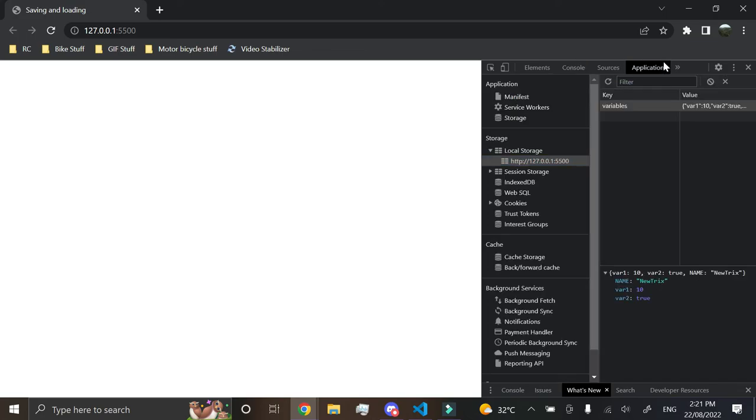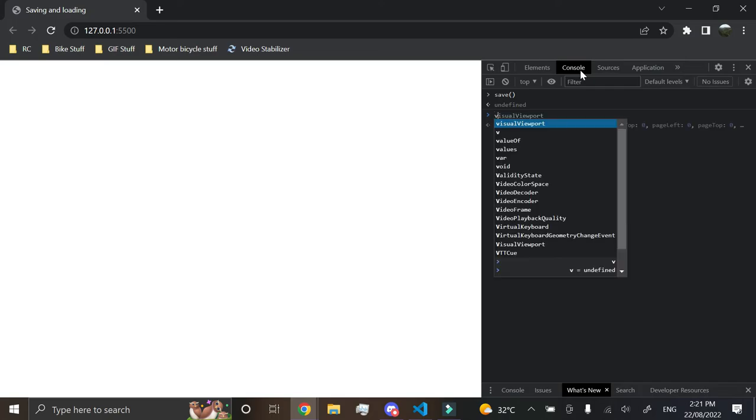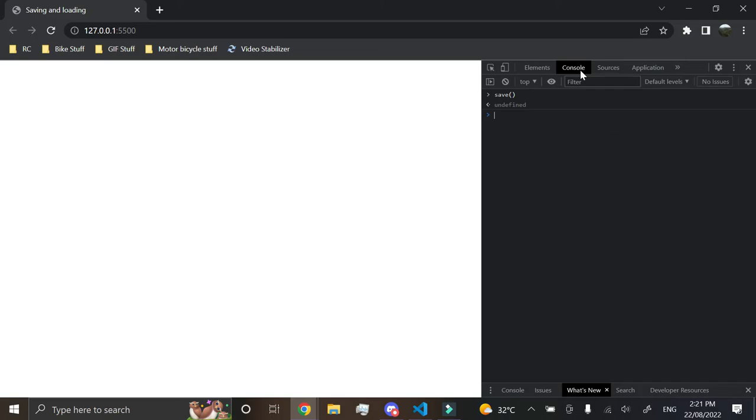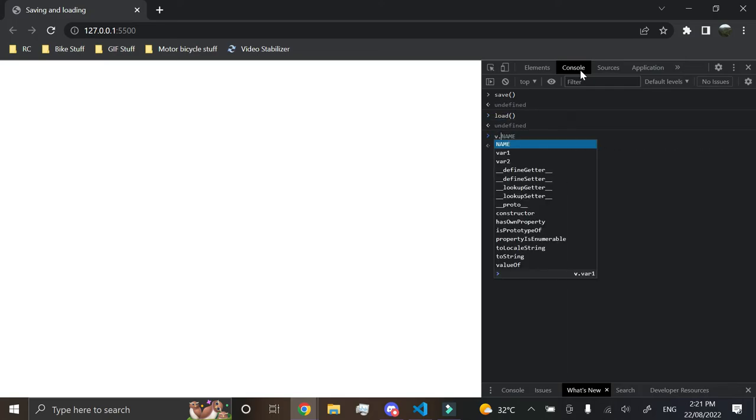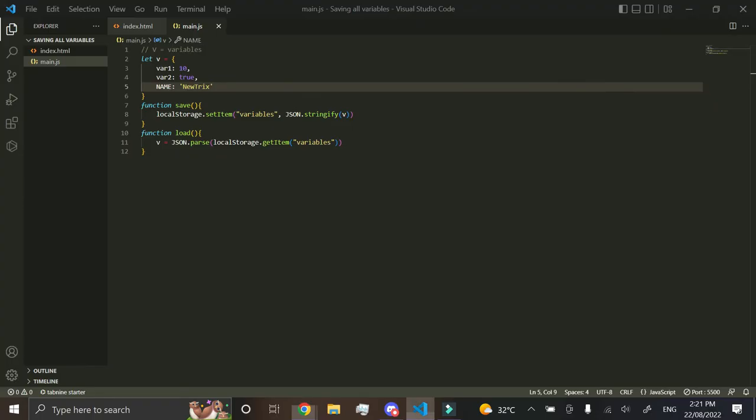we can see in our local storage it also has the name in here as well, so then we just go v, oh we've got to load as well, and then v.name equals neutrics. So that's it.